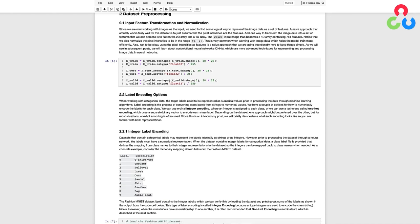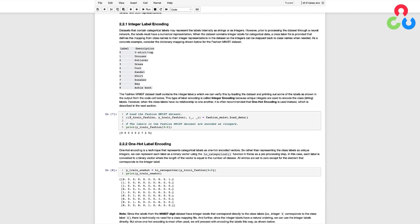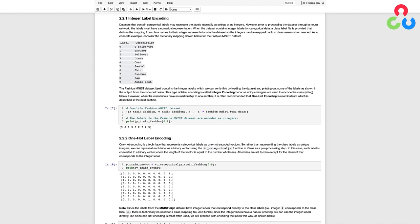Datasets that contain categorical labels may represent the labels internally as strings or as integers. However, if the labels are strings, they must first be transformed to a numerical representation prior to processing the dataset through the network. When the dataset contains integer labels for categorical data, a class label file is also provided that defines the mapping from class names to their integer representations in the dataset. This is usually just a simple text file that contains the mapping.